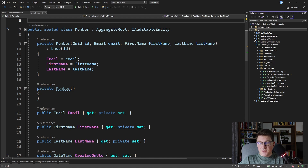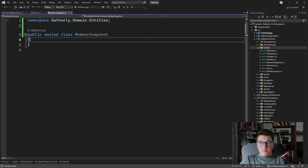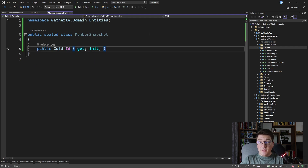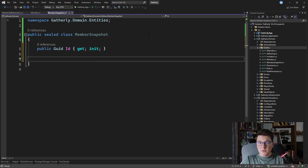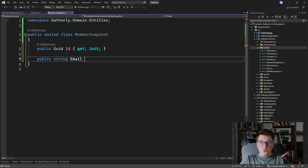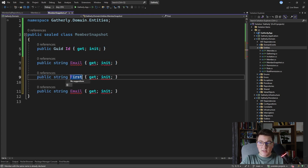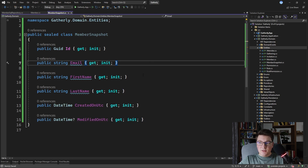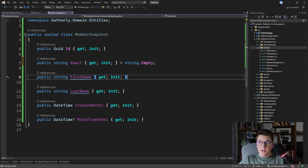Let's start by creating our MemberSnapshot class. I'll define the properties we need: first is the ID with a get and init setter, then properties for email, first name, and last name — which are value objects in our rich domain model, but in the snapshot we're only using primitive types. So the email becomes a string with get and init, and we create similar properties for first name, last name, and also created-on and modified-on date times. Let's give the string properties default values to avoid code analysis warnings.